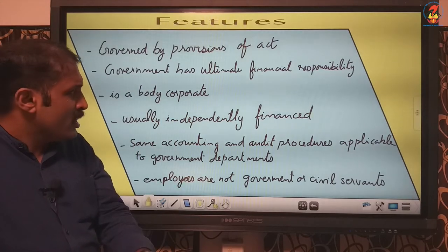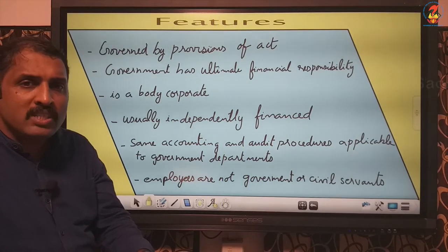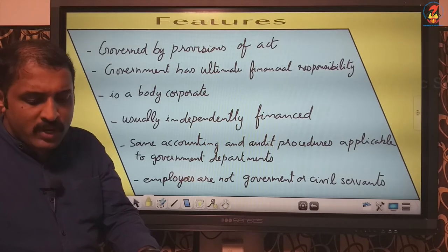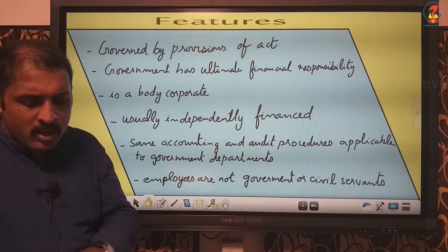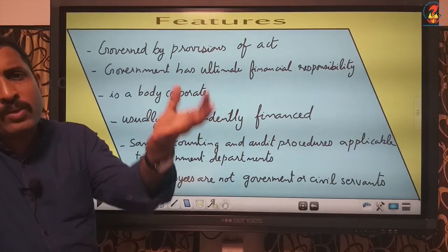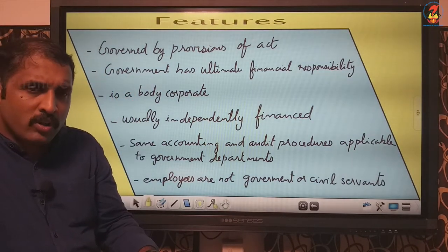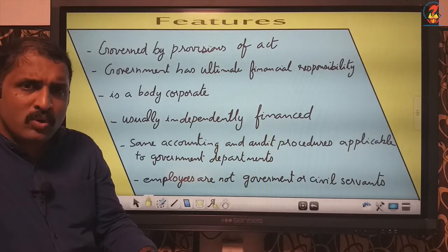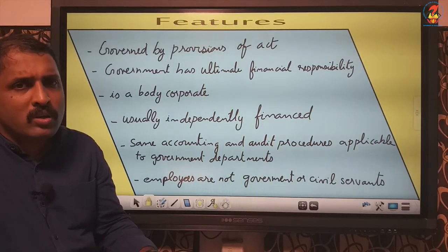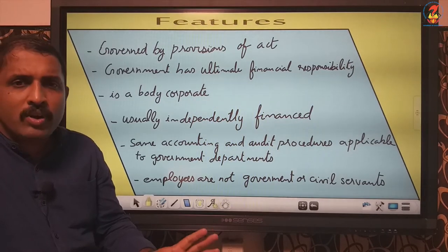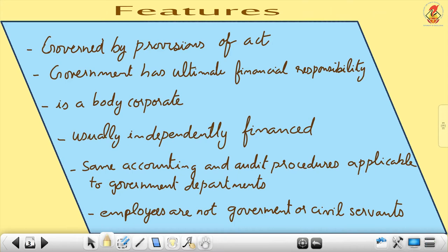Another feature is that it is usually independently financed. This means the statutory corporation can borrow funds from government or from the public, and can use the revenues generated. Financing can be either from government or from public — that freedom is there for the statutory corporation as per the act. It does not have to wait for an appropriation from the budget; it can raise finance for its working either from government or from the public.